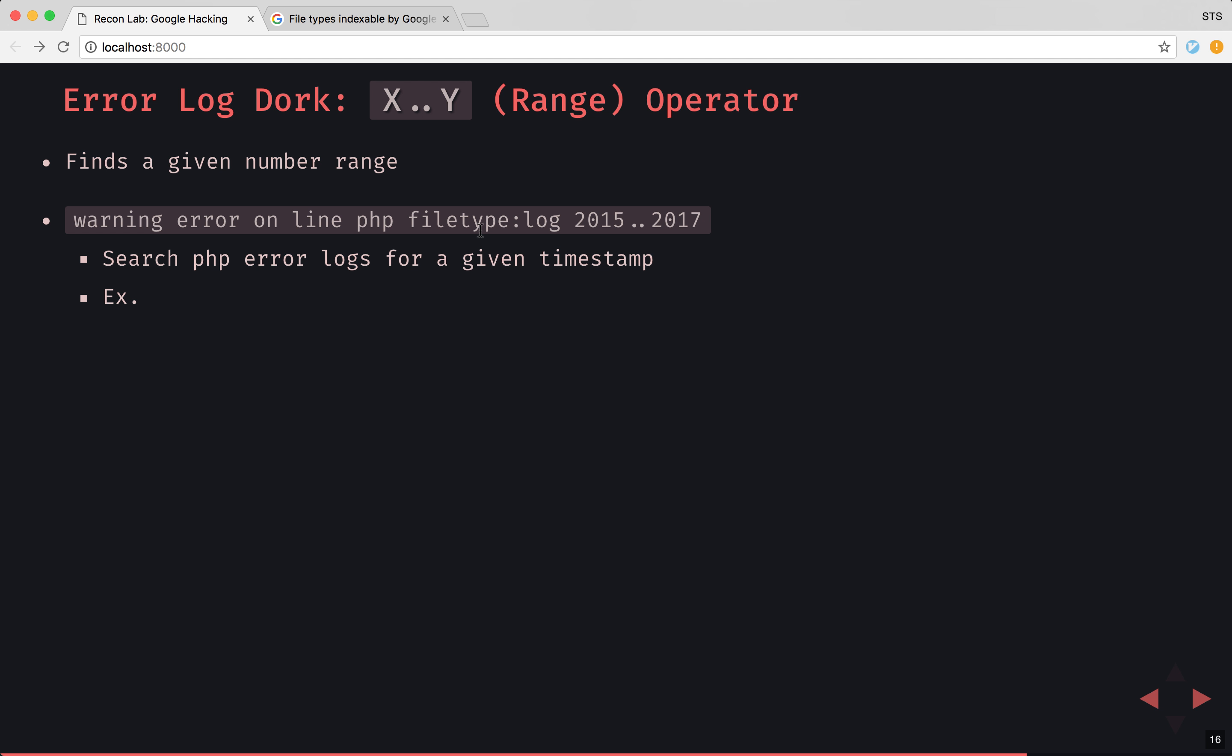So common items or terms that are in PHP error logs are warning, error, online, PHP. We'll scope it to a file type of log, and then we'll say give us anything with 2015, 2016, or 2017 within the results. So this will be huge because it'll basically show logs with a given timestamp.